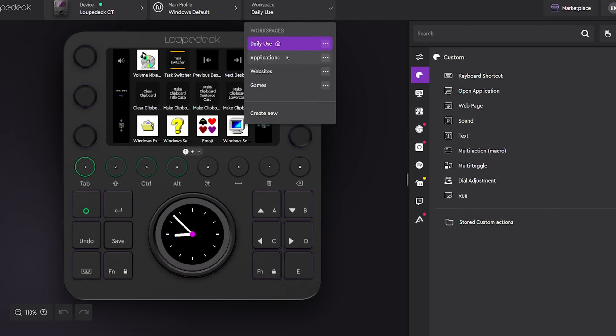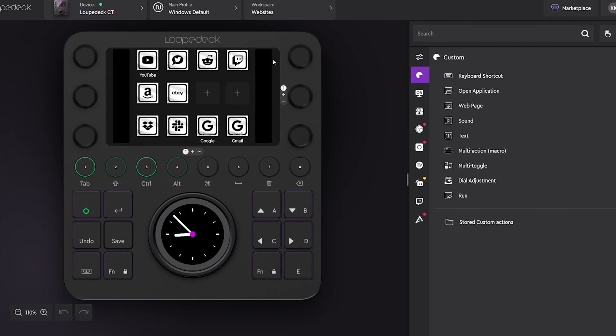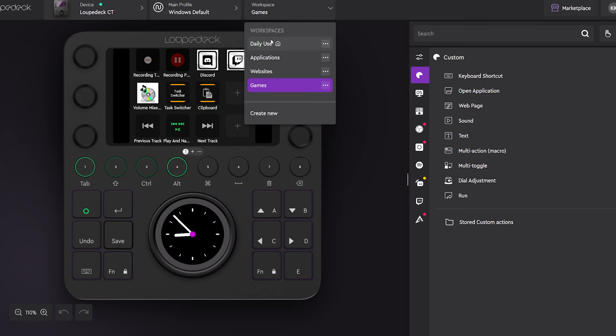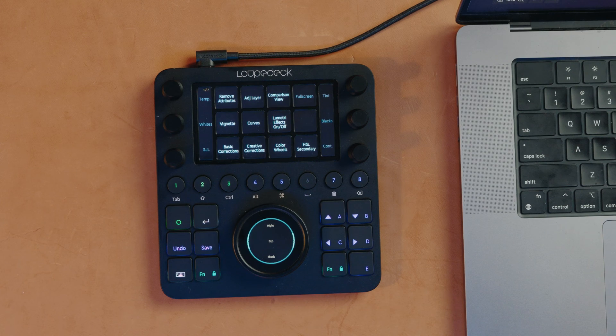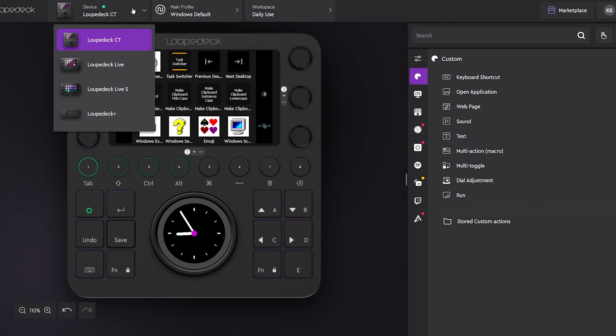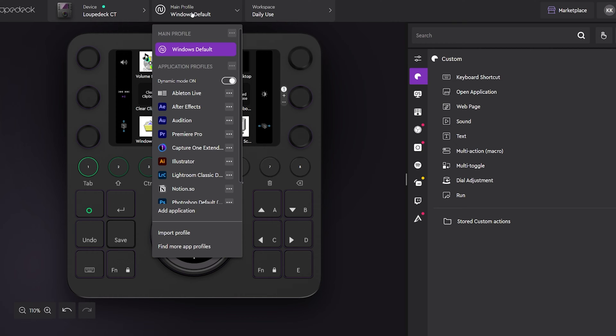You can use their defaults, which are pretty good, or go full custom mode like I did and set up a lot of custom pages for yourself. To get started, connect your USB-C cable to the computer and download the software. Select Loupedeck CT as your device and make sure dynamic mode is on so the Loupedeck will automatically switch applications for you.